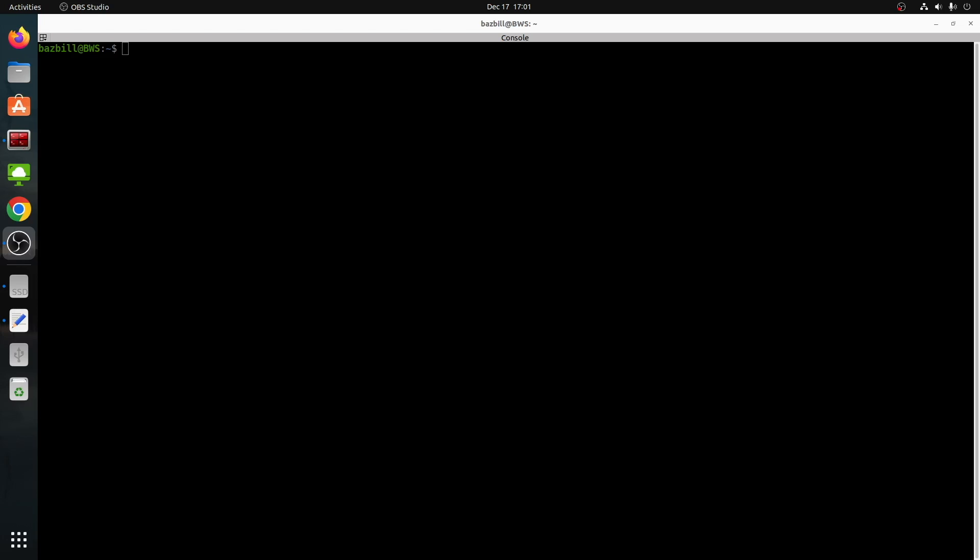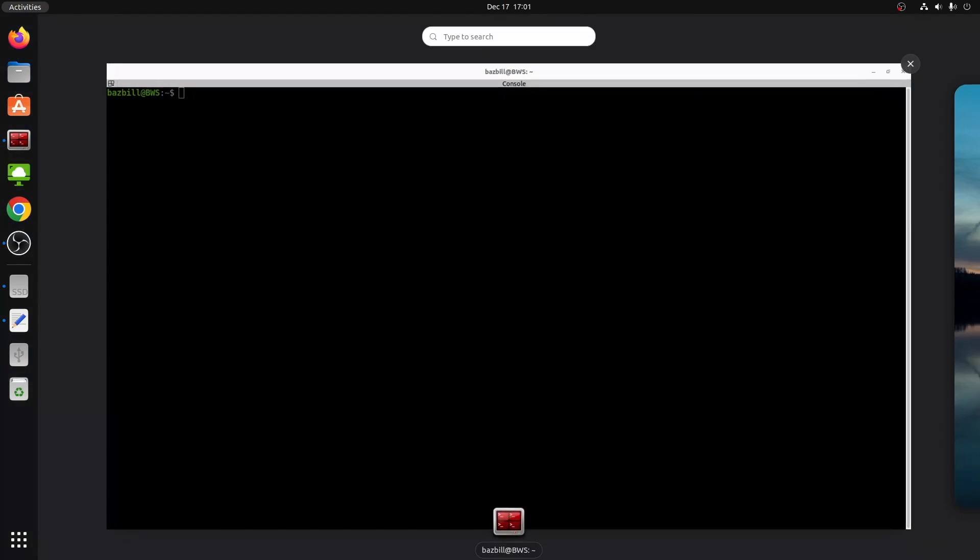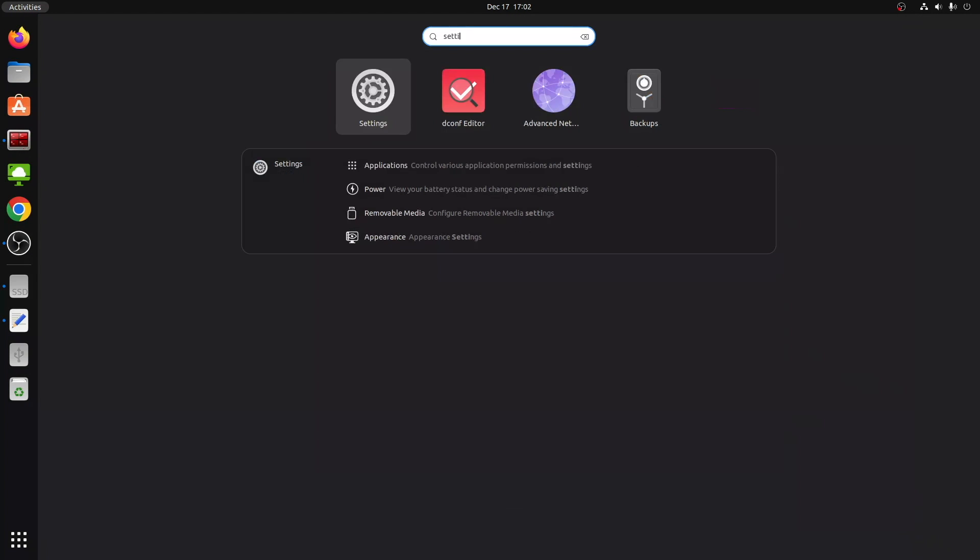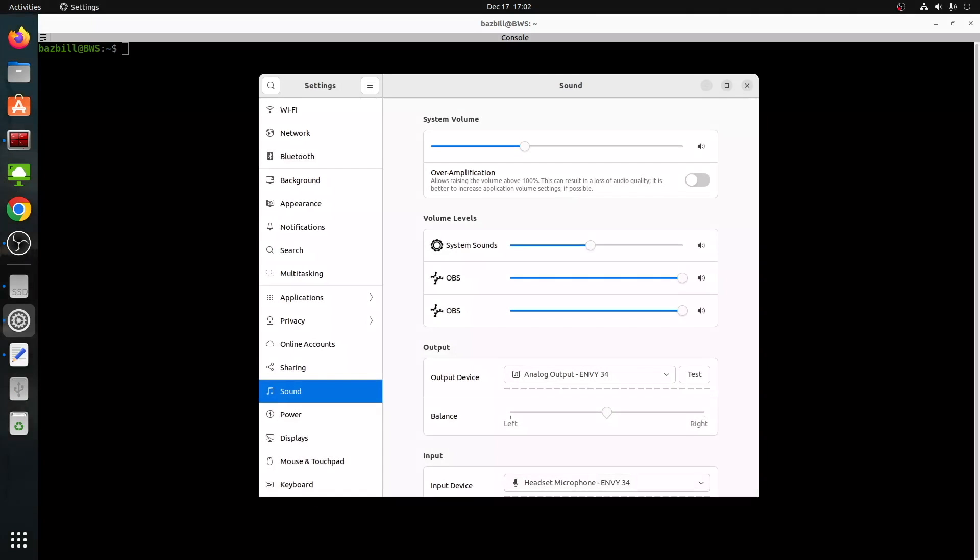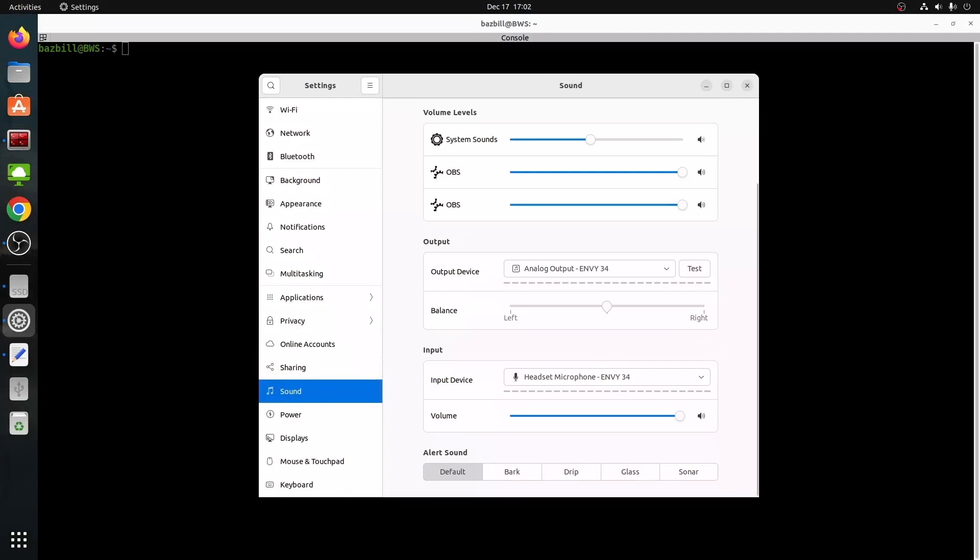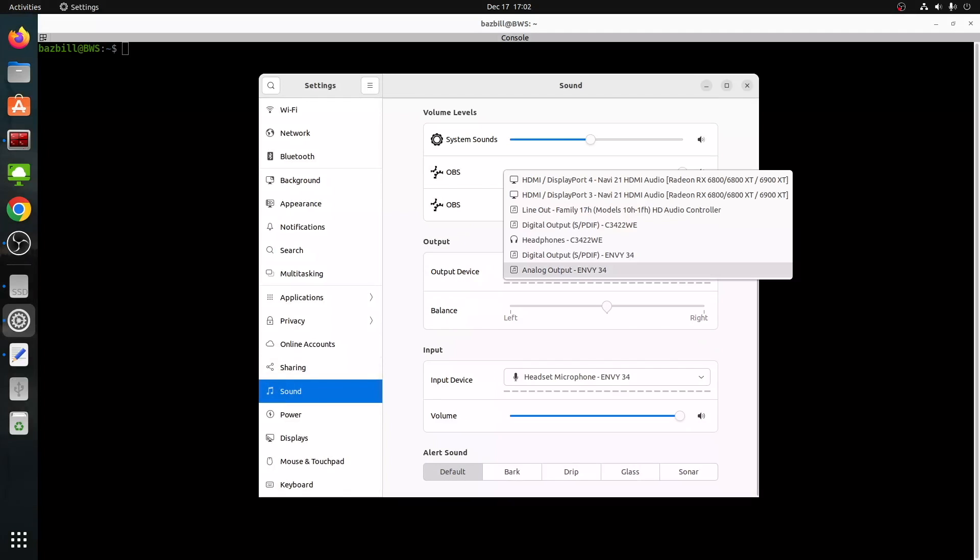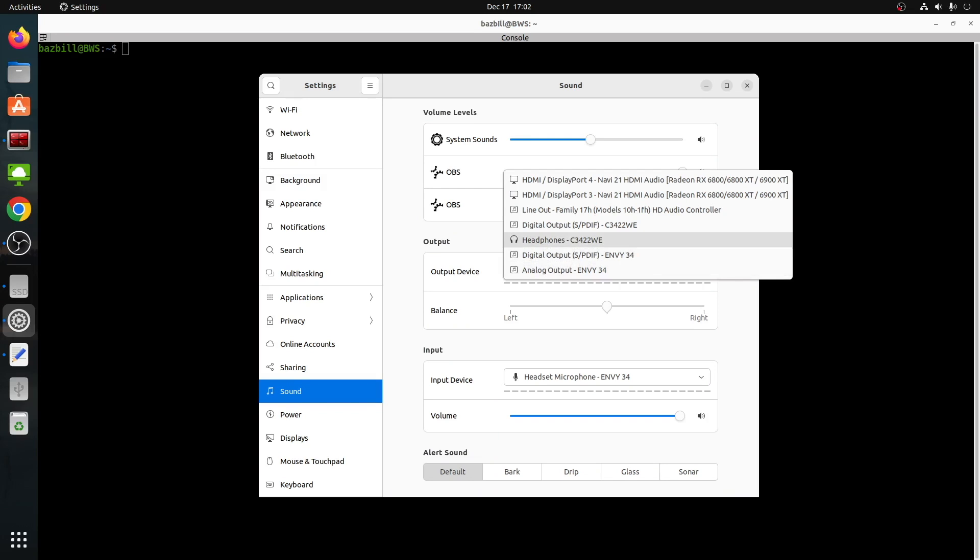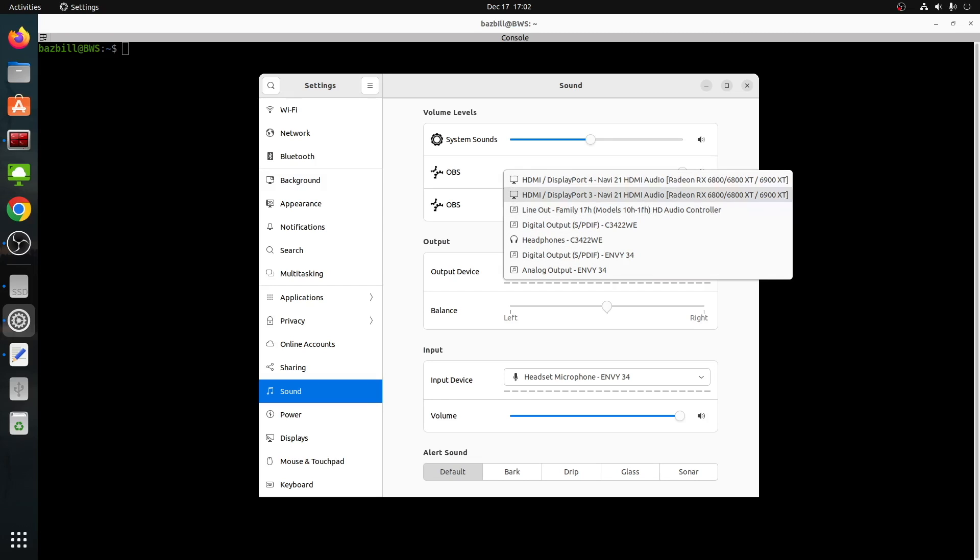So first of all, let's take a look at my audio selection here. We'll just go into GNOME settings, look at sound, and scroll down here to our output. We can see here that I've got a couple from the NV monitor, a couple from the Dell monitor. I've got this line out and a couple HDMI outputs from my video card.